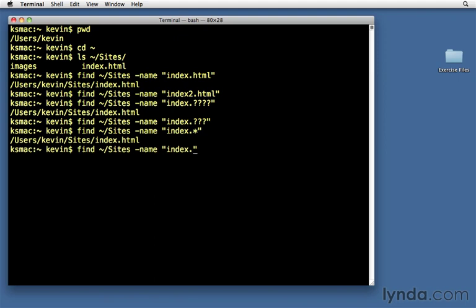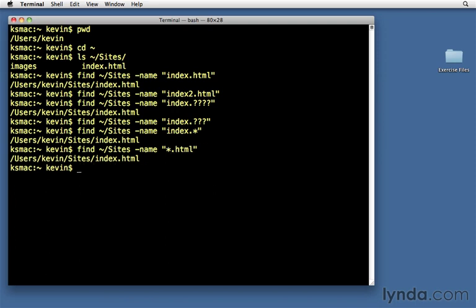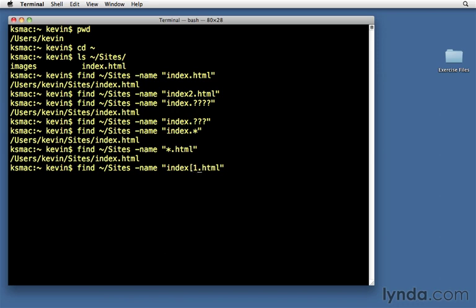So let's say, for example, we wanted everything in that folder that ends in .html. You might have a circumstance where you have several index files. We might have index, and we might have index one, index two, index three. And we want to get all of them. Well, then we would say index [123]. And now it would return anything to us that had index one, two, or three. Now, obviously, we don't have those files, so it didn't return anything. But I wanted to show you how those square brackets work. It basically says this character position can contain any of the things that's inside this set, one, two, or three. So that's how the wildcards work.